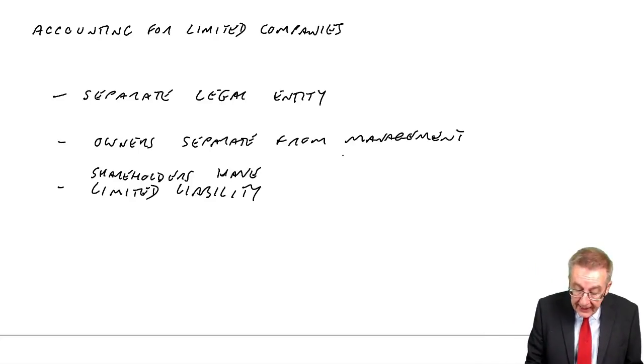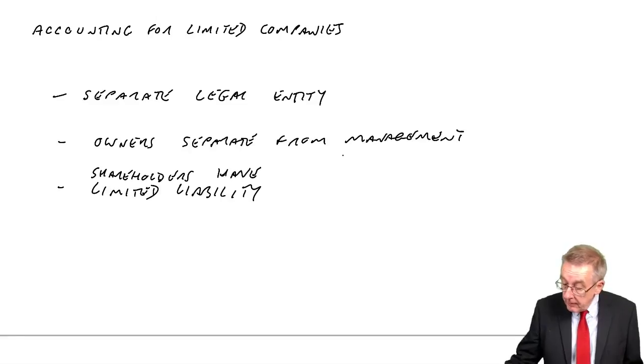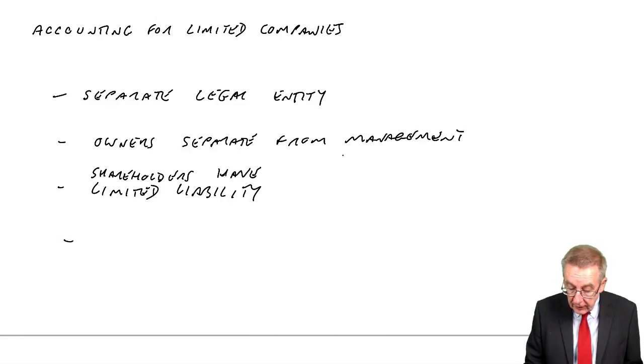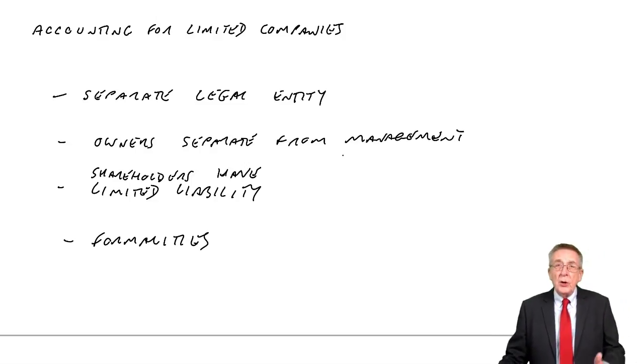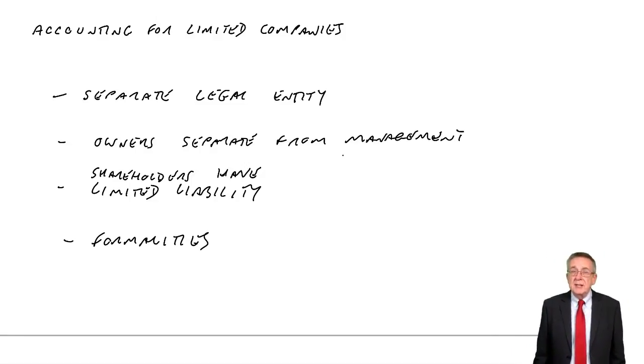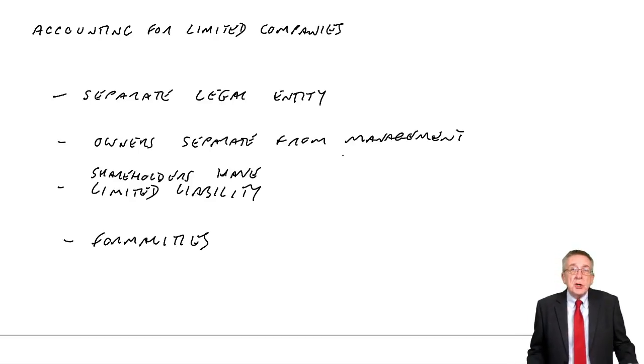And mainly for that reason, there are many more formalities involved. More laws, more rules relating to limited companies.